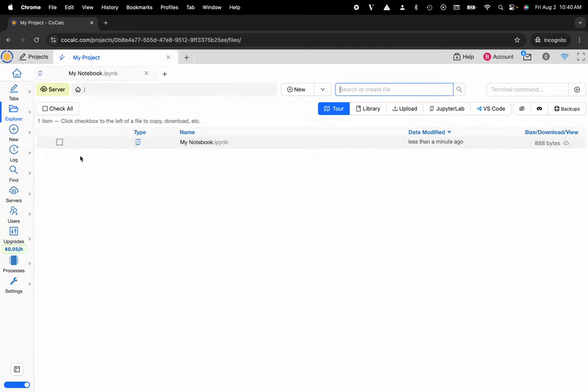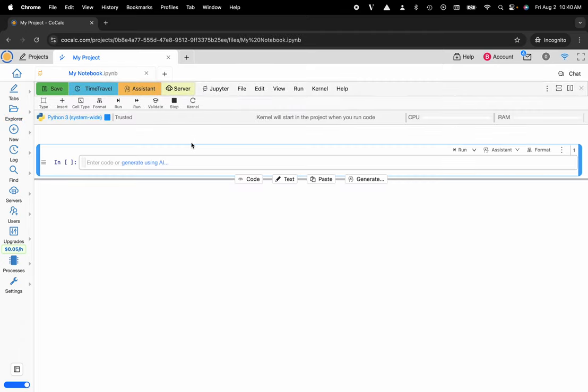I'll go ahead and select my project and now I want to click on the document that I'd like to split the screen of. Here I'm going to select my notebook and then I'm going to navigate to the upper right hand corner and just notice that there are two buttons.